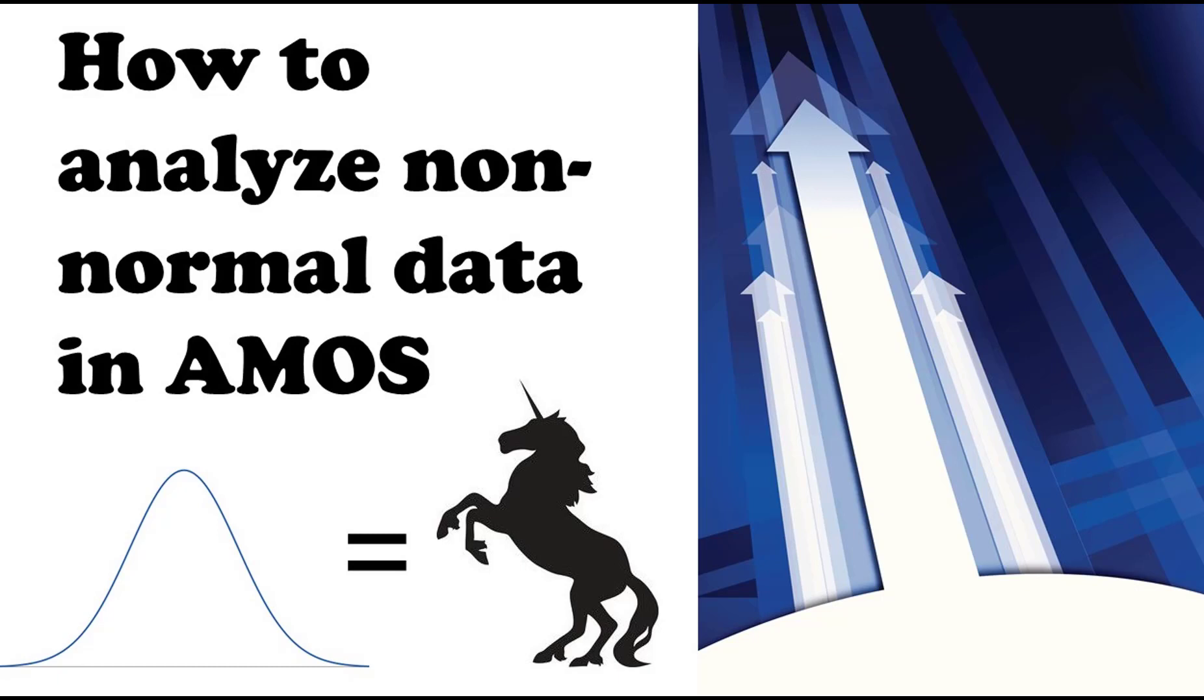Welcome good people. My name is Joel Collier and today we're going to talk about how to analyze non-normal data in AMOS, the Structural Equation Modeling Software Program.